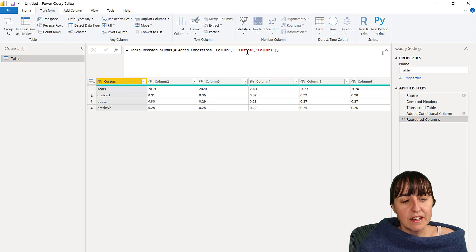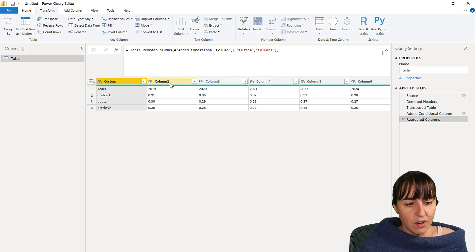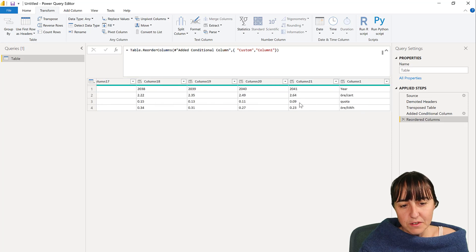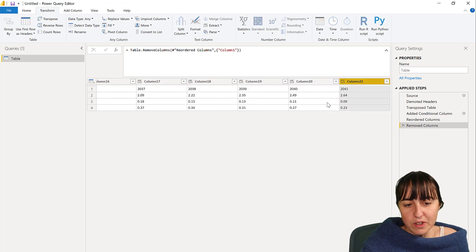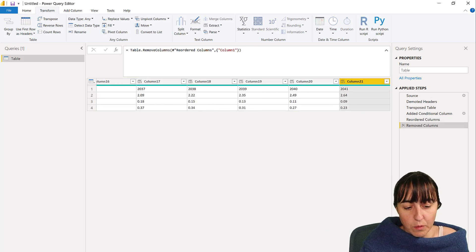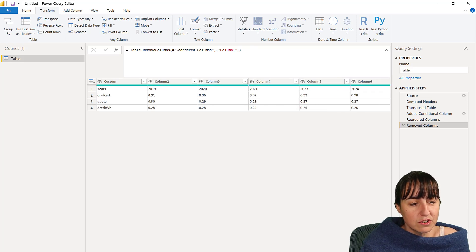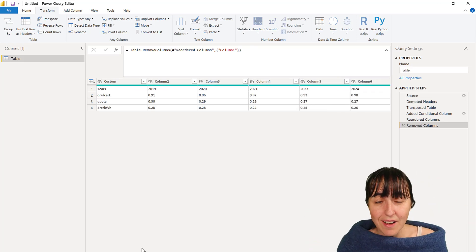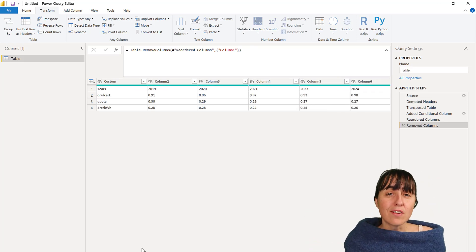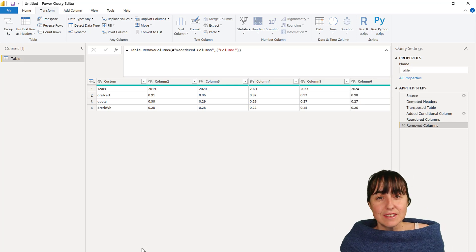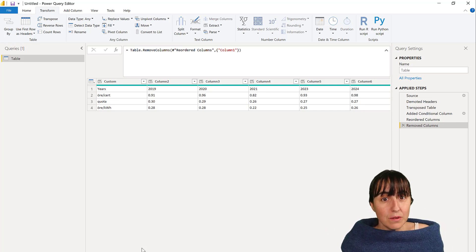Okay, so I get rid of all the columns and I just say I want to have, reorder the custom column should be before column one. And now that you've done that, you can just get rid of column one because we were going to get rid of it anyway, and then you can just transpose back the table and then you're good to go.